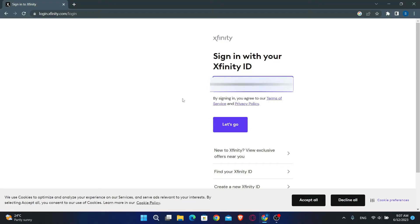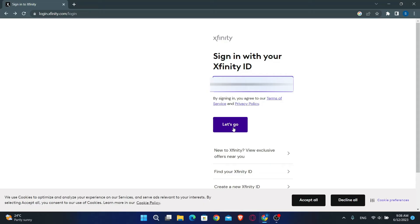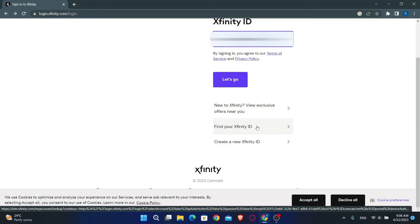You can now type in your email address, your username, or your phone number, and then you can click on the let's go button and enter your password to log into your Comcast account. In case you forgot your password, you can click on find your Xfinity ID and from there you will be able to reset your password.